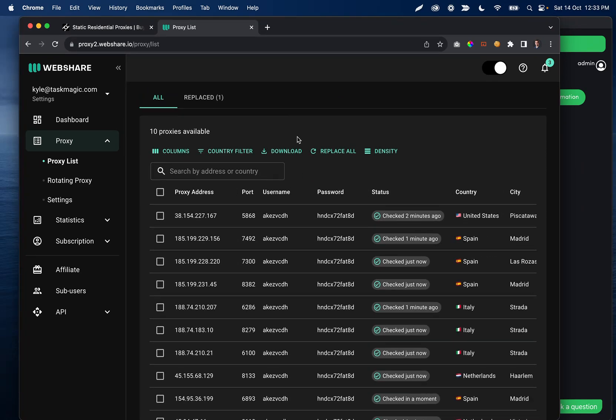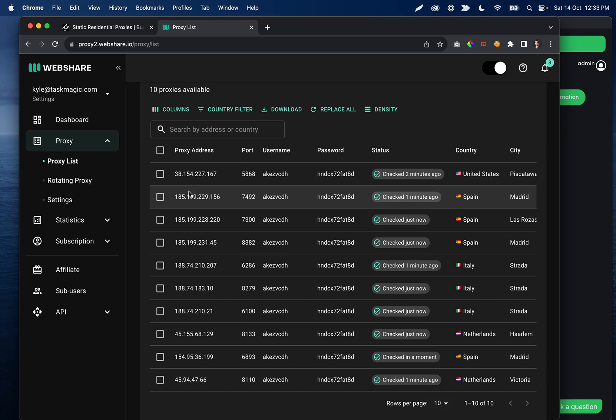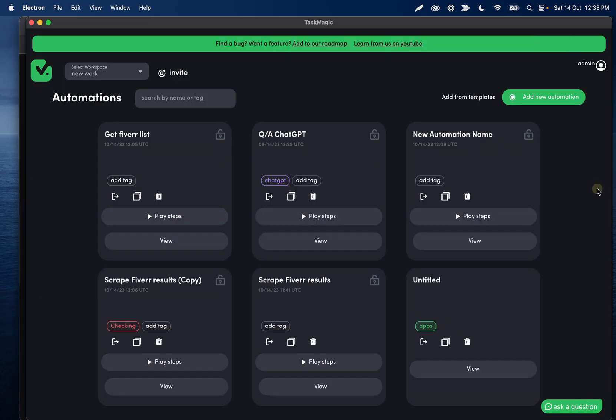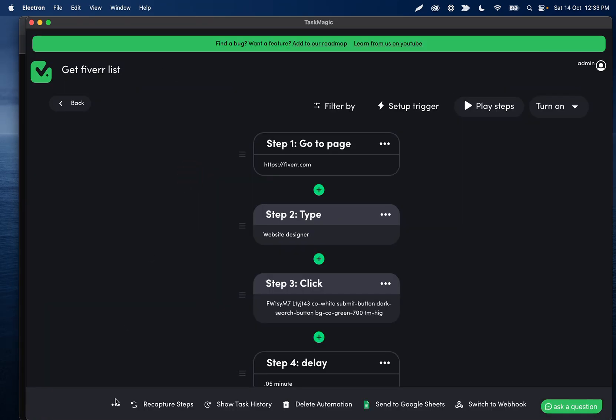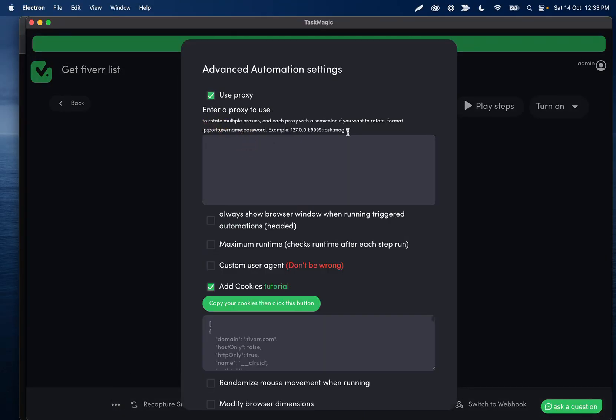If you aren't familiar with proxies, you're going to see some sort of format like this where you have an IP address, a port, and a username and password. We have some tutorials with this on our site, but what you can do is click the bottom corner here and then use proxy. Then you're just going to enter it in this format where you enter the proxy, the port, the username, and then the password.